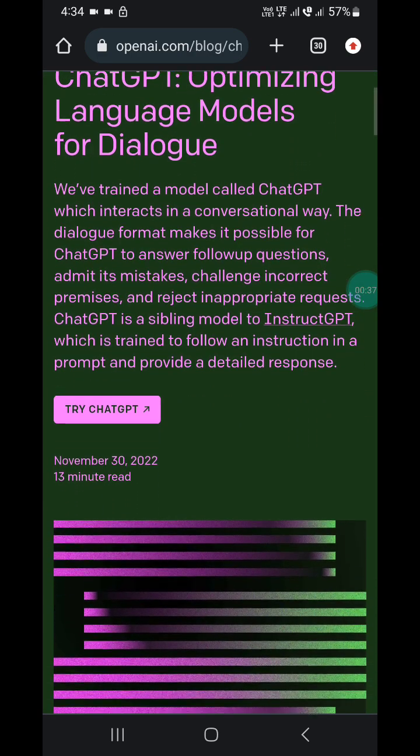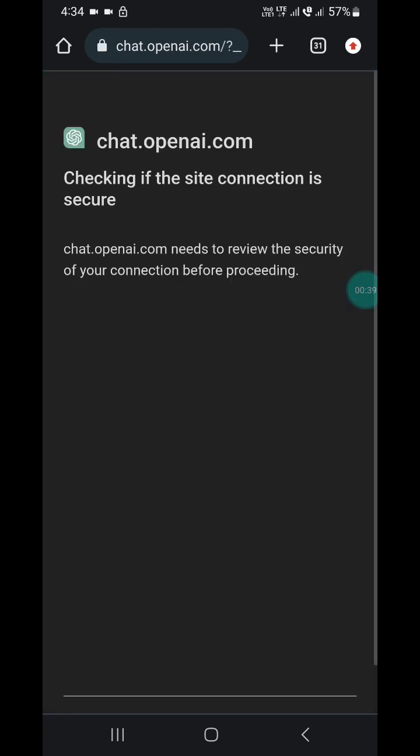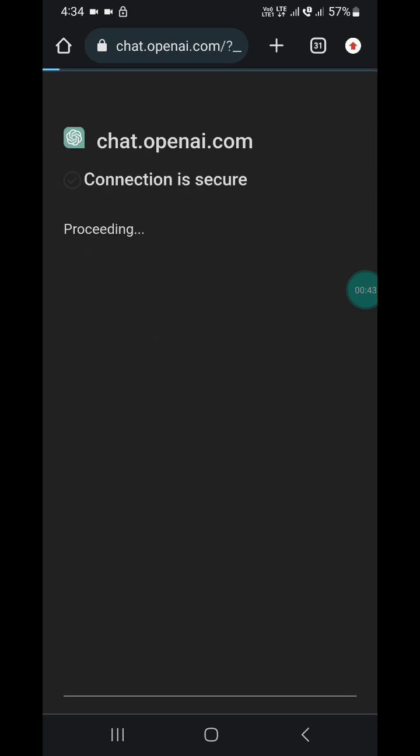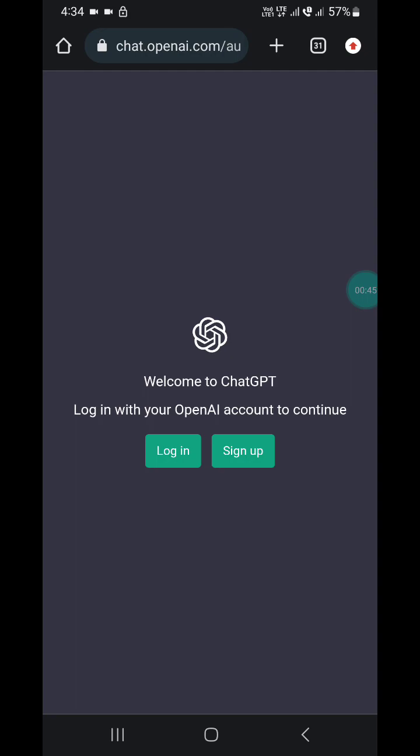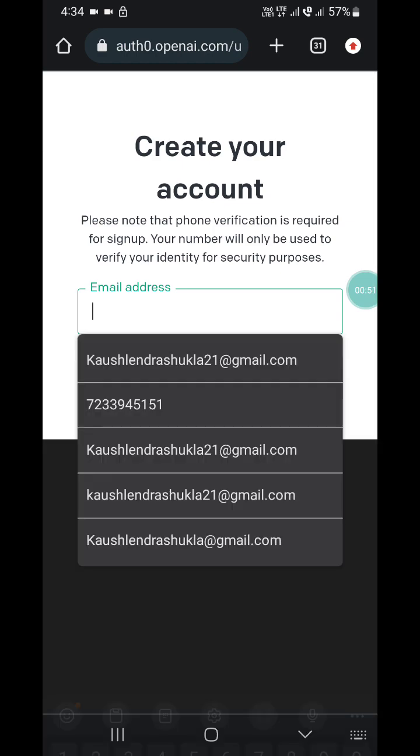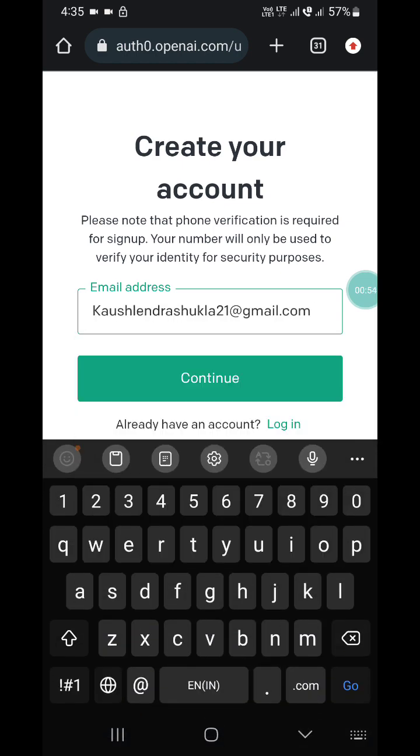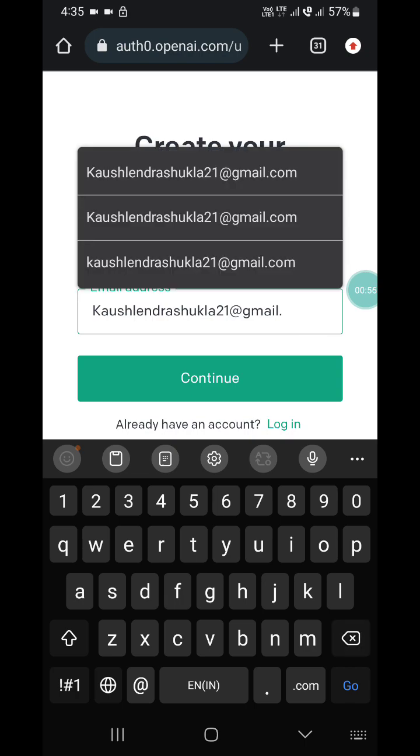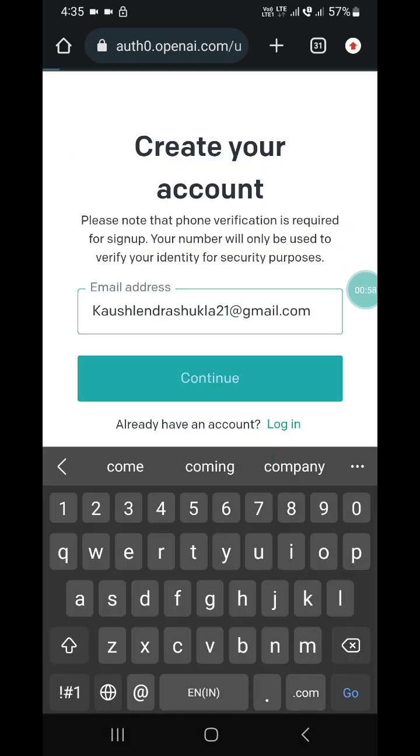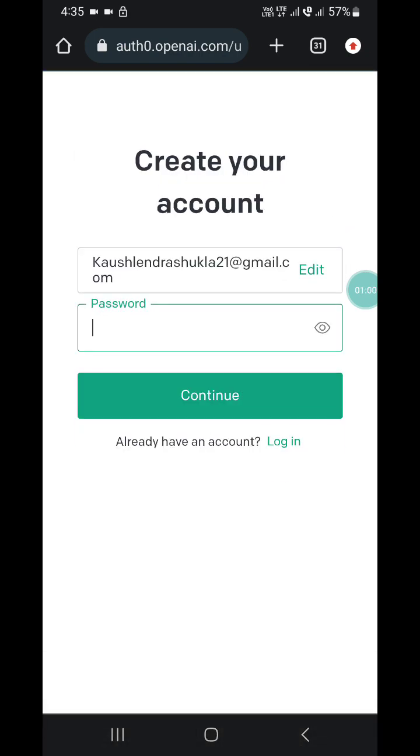Here you will see 'Try ChatGPT' - click on it. If you haven't created an account, you have to sign up. Enter your email address, click continue, and choose a password.